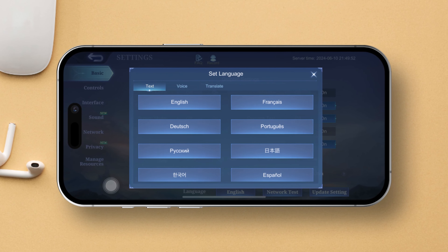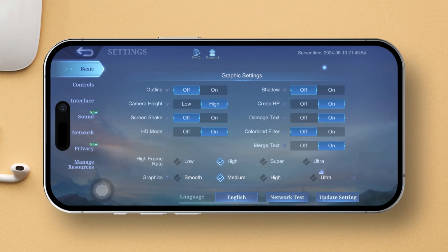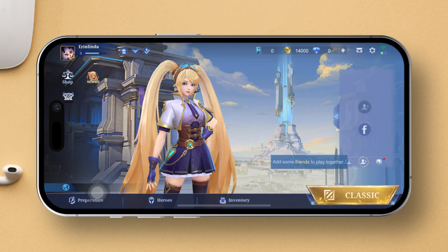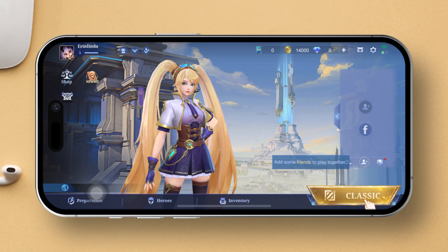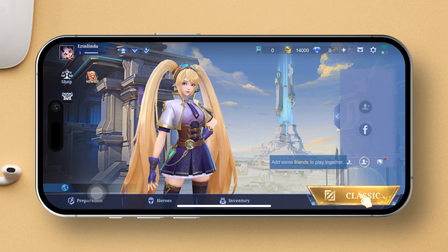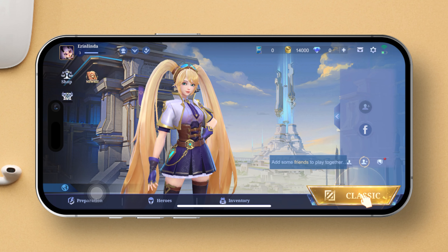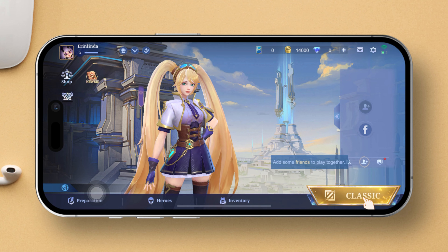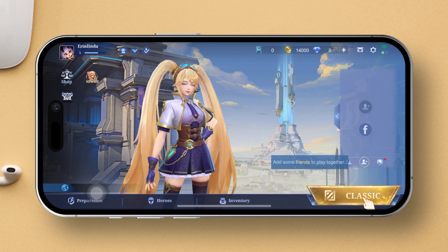Hey there! Looking to switch up the language in your Mobile Legends Bang Bang game on your iPhone? No worries, I've got you covered. In this quick guide, I'll walk you through the simple steps to change the language on your Mobile Legends app. Let's dive right in!